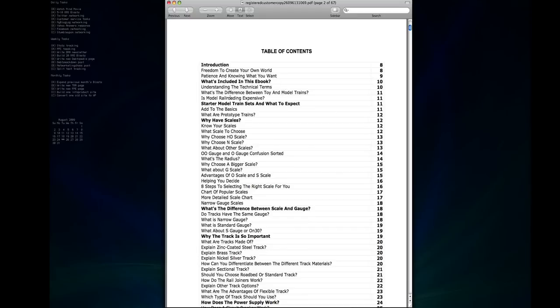The first part of the book is just an introduction to the hobby, what's included in the book, just some general housekeeping type stuff.